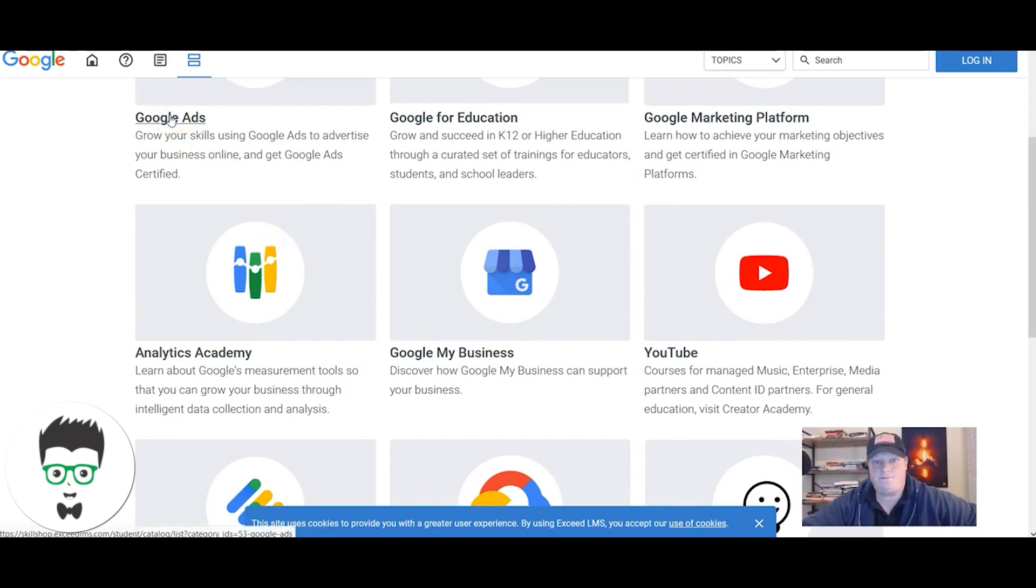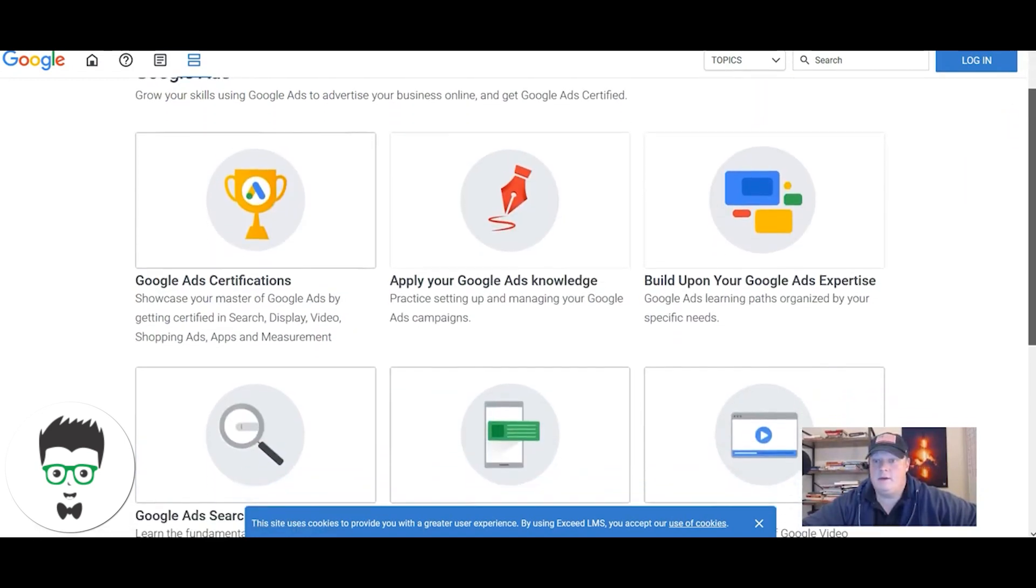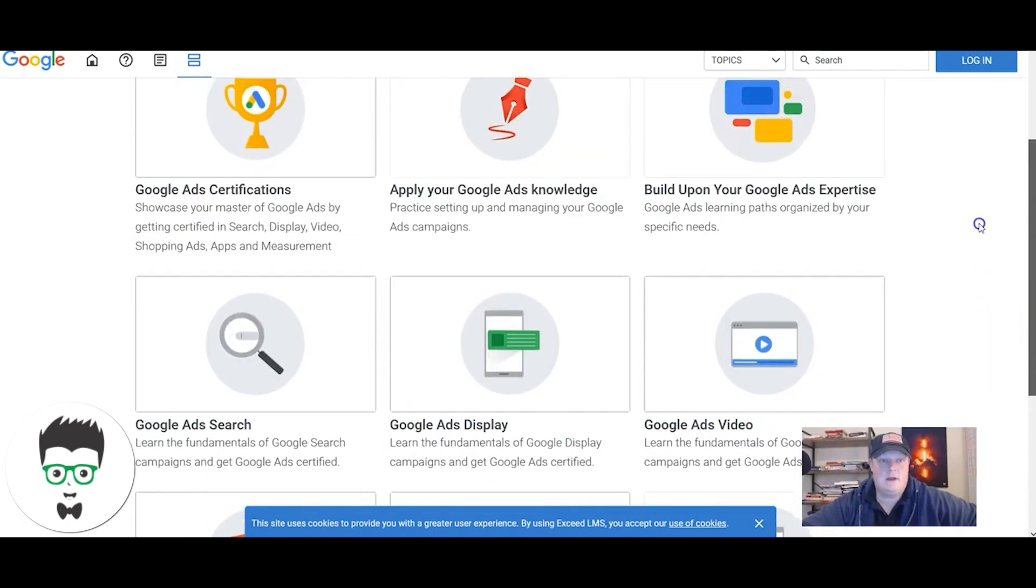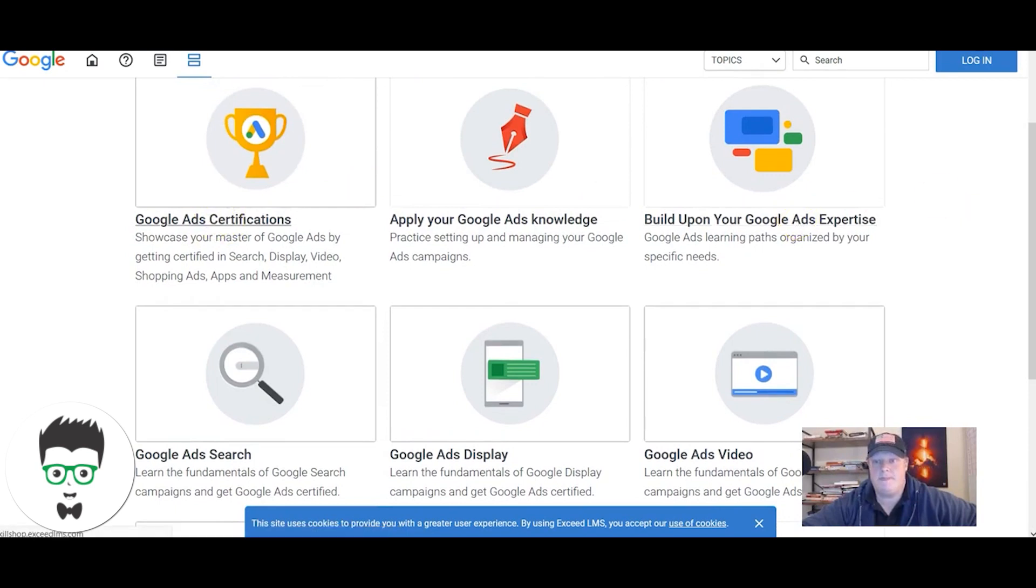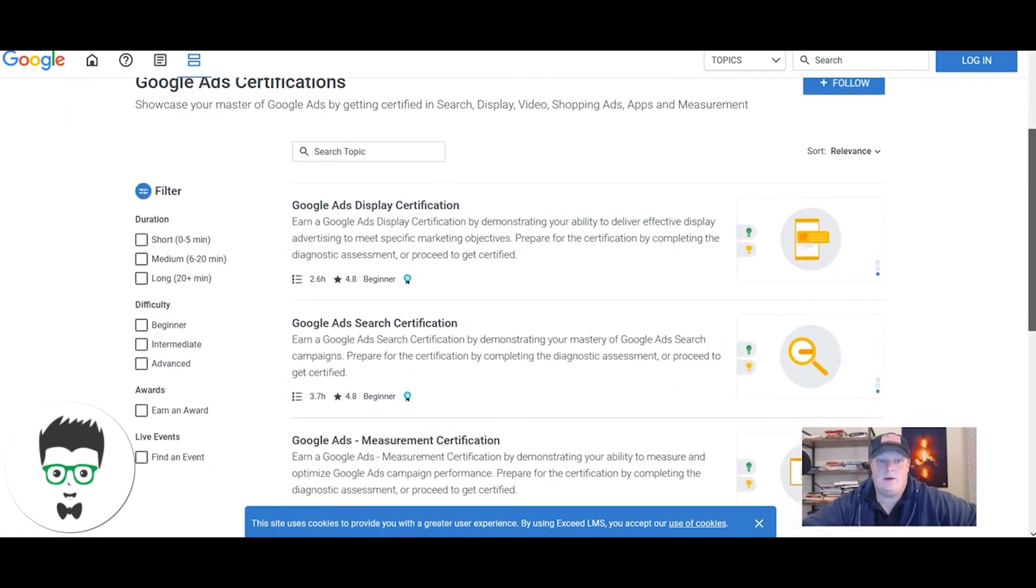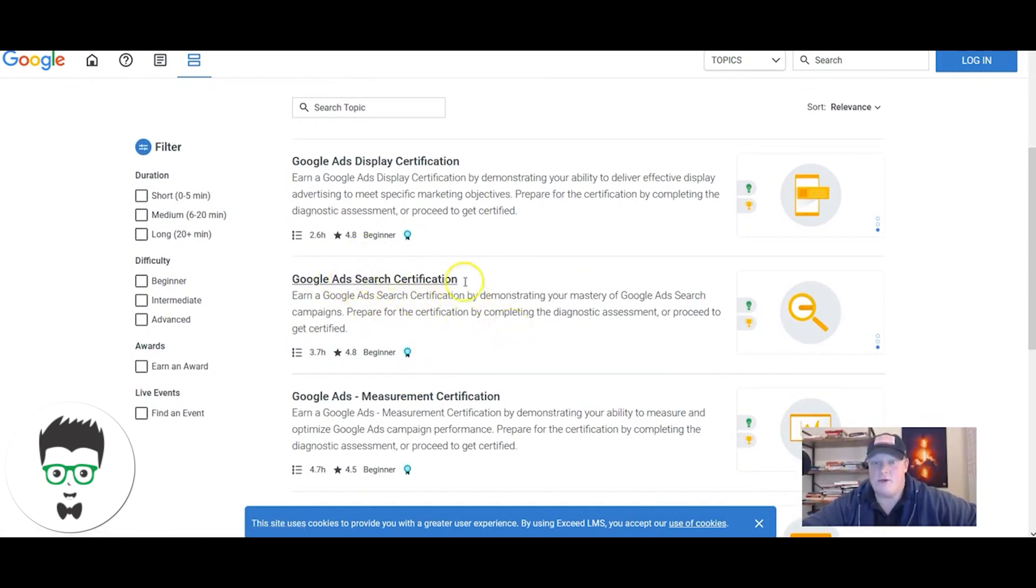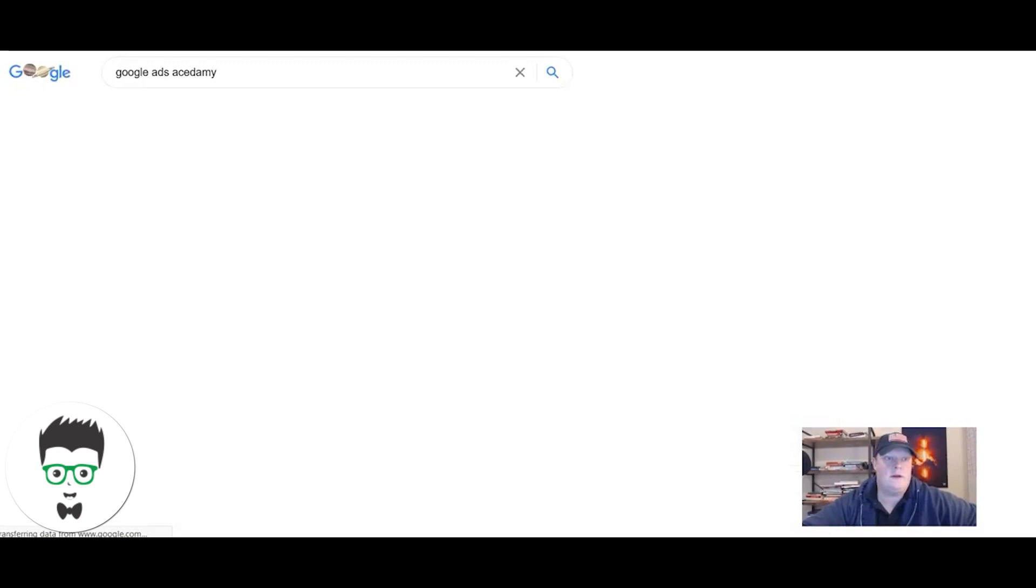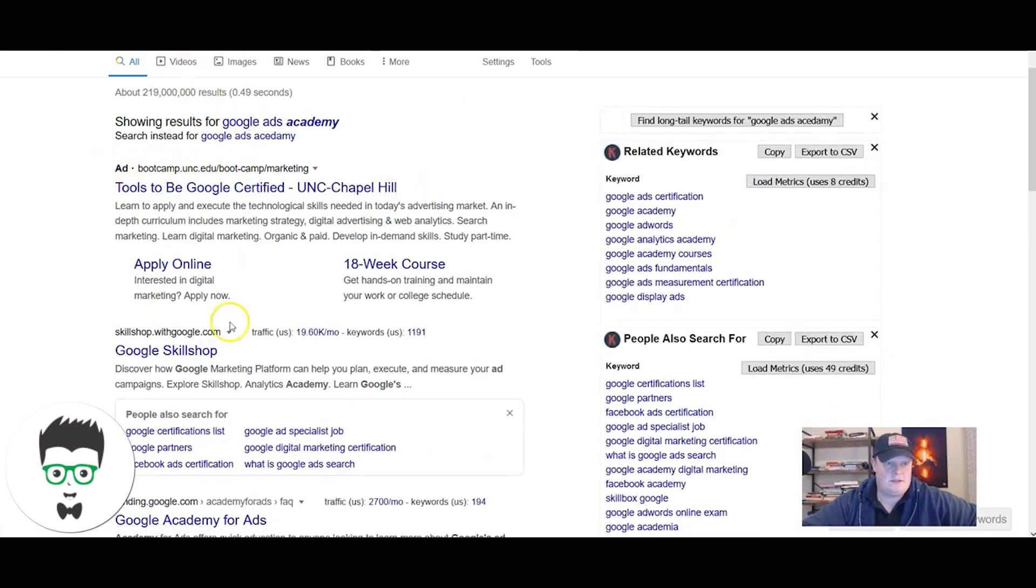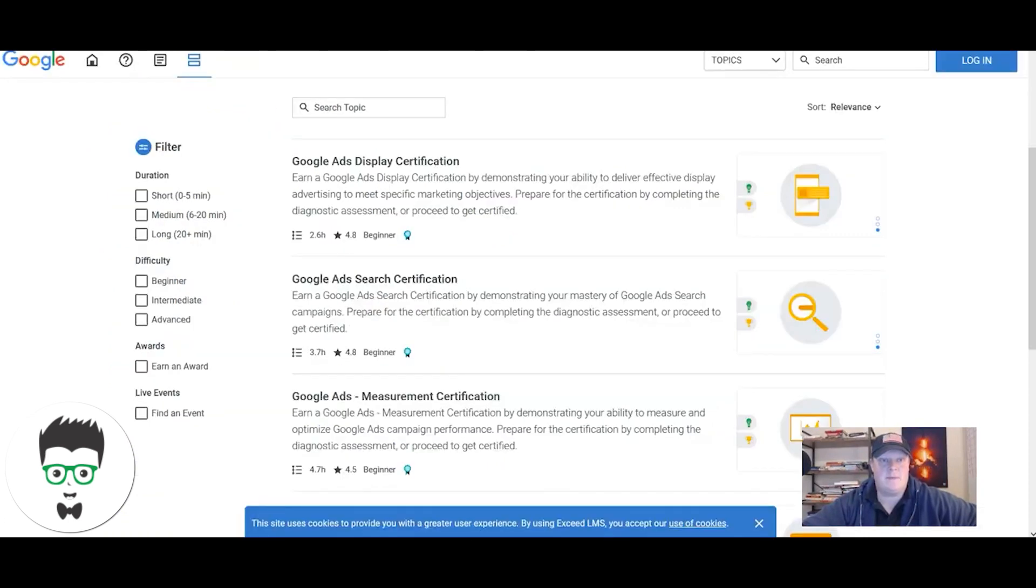You're gonna come over here and click on the Google Ads one. Browse around here and go to Google Ad certifications. My recommendation would be to focus on Google Ads Search. Search is what most people think of when they think Google Ads. There are other types, but this is the bread and butter. Just like before when I searched, these are ads. This one right here is a Google search ad.